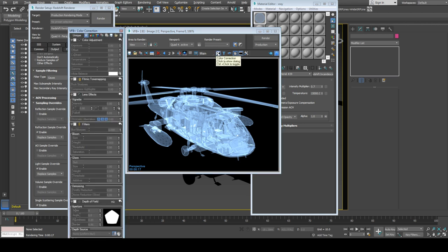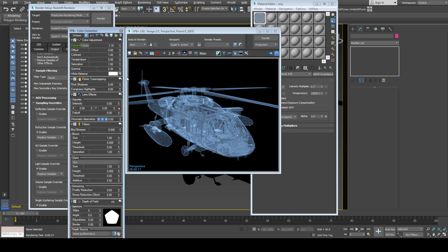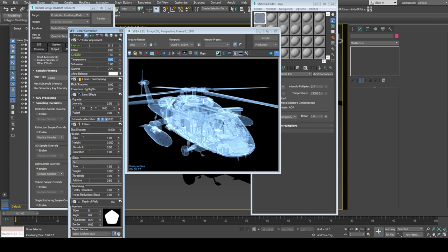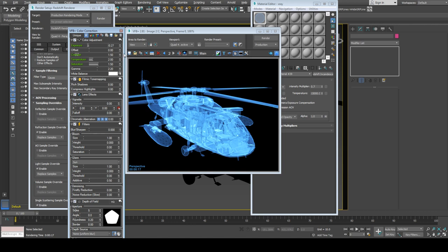I'll also increase contrast to 1.5, temperature to 1 to add more blues, and saturation to 1.5. So it's more blue like this. Maybe reduce exposure a bit.